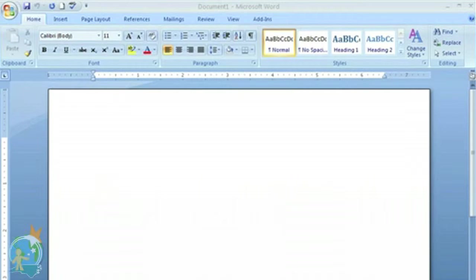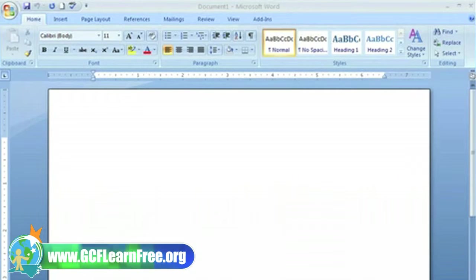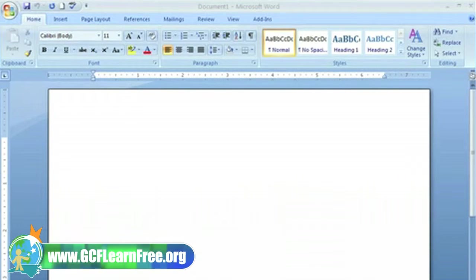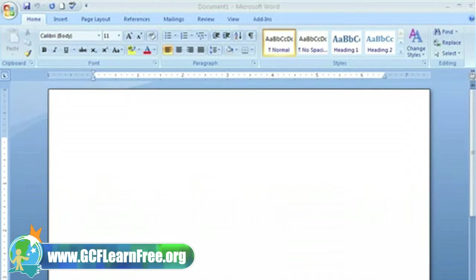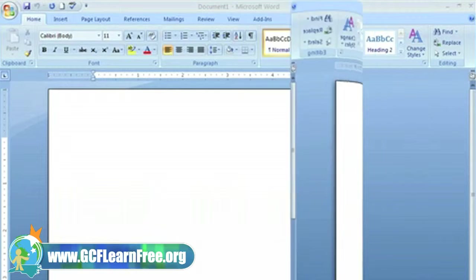When you open Word 2007, you see a blank canvas that looks like a white sheet of paper. This is called a new blank document. What if you had another document in front of you that was not blank? How would you start a new blank document?